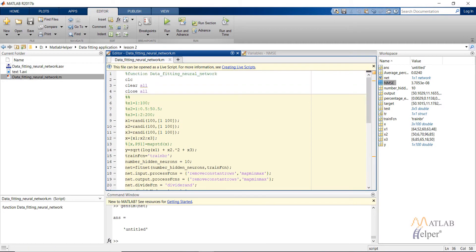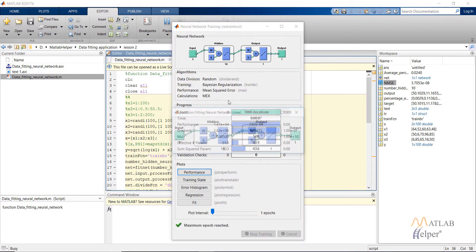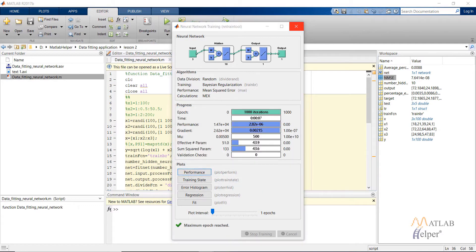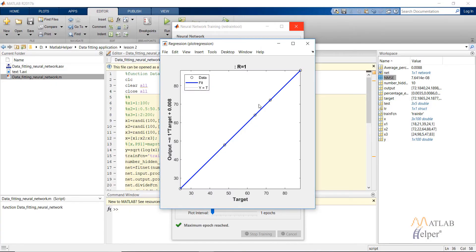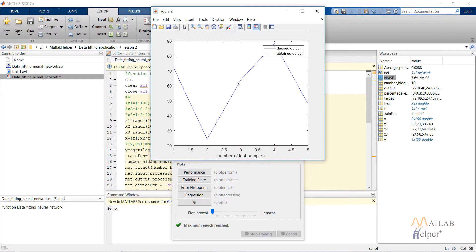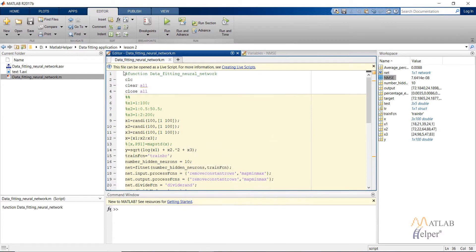I have already run this code and obtained the output, but let's run it again. Click run — the same windows as in the previous video open up, and training takes place. The view command shows the network we created: one hidden layer with 10 neurons, 3 inputs, and one output. This is the regression plot and the accuracy graph.